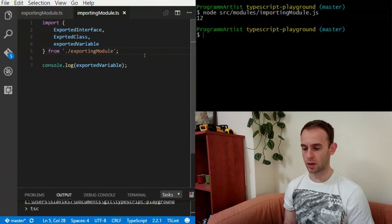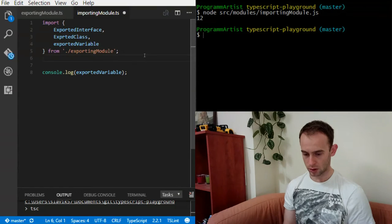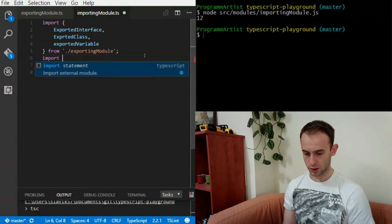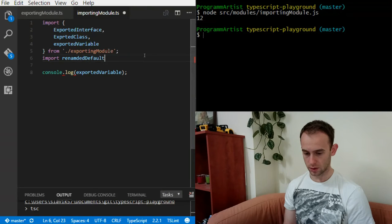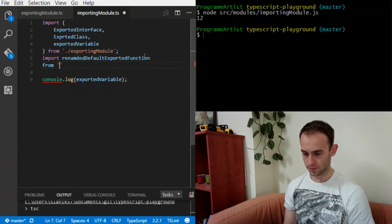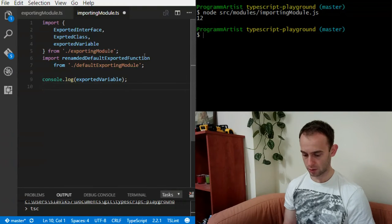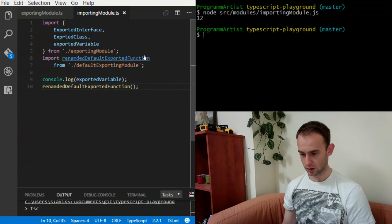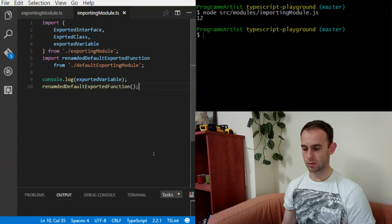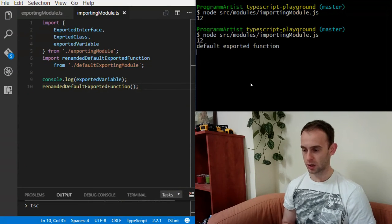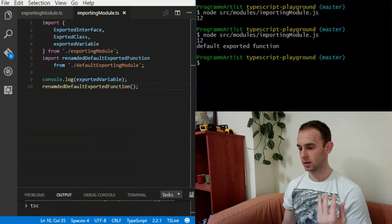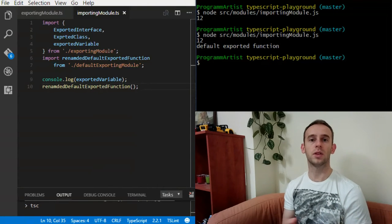In the importing module, I'm going to import the default exported function and name it 'renamedDefaultExportedFunction' from the default exporting module. Then I'll call the renamed function. After building and running it, the output is as expected.